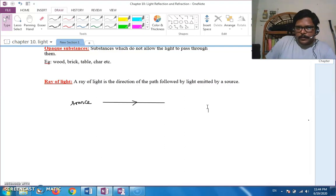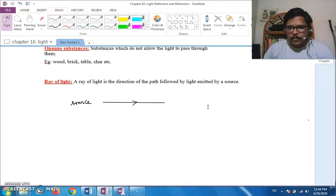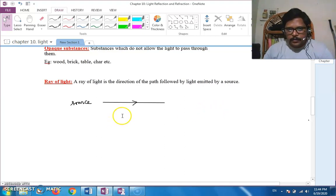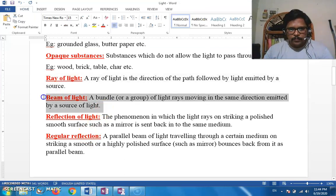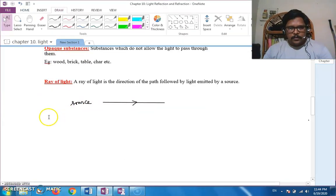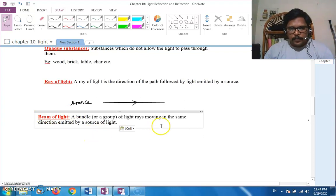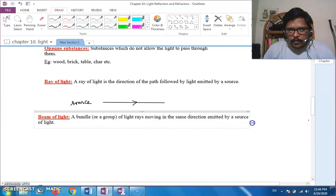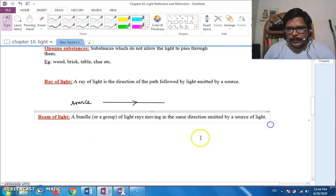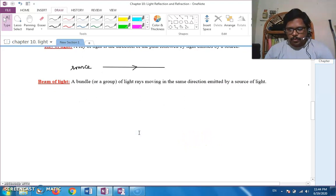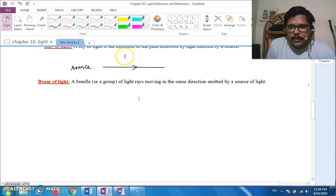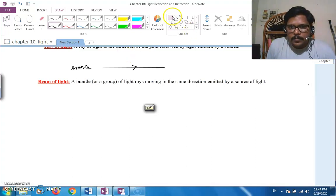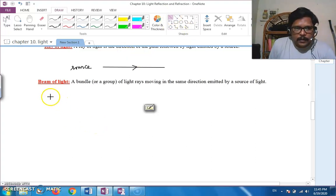Next we have beams. A beam is a bundle of rays traveling in a particular direction. Beam is a bundle or group of light rays moving in the same direction, emitted by a source. We have different types of beams.